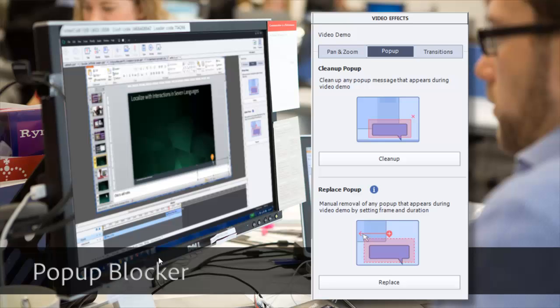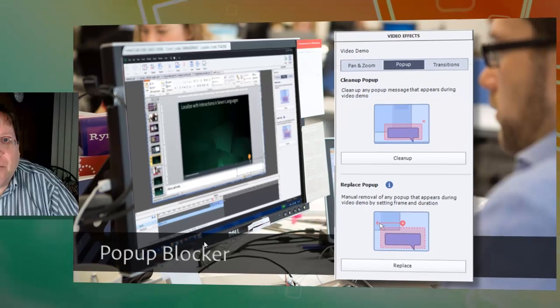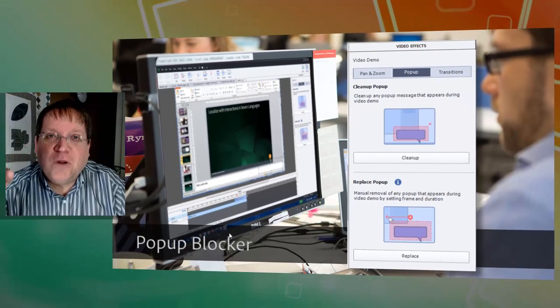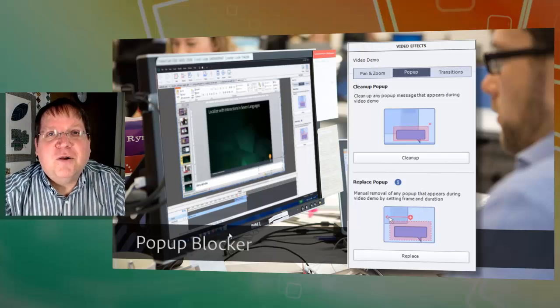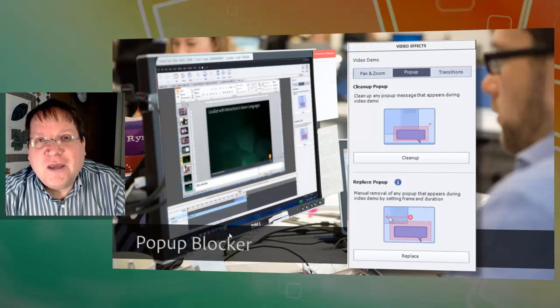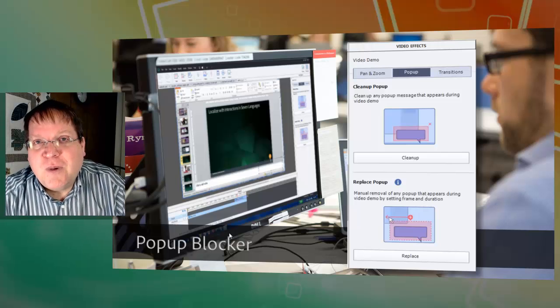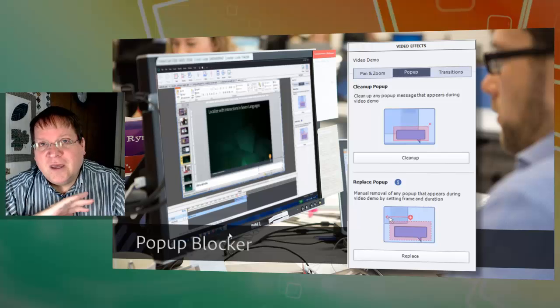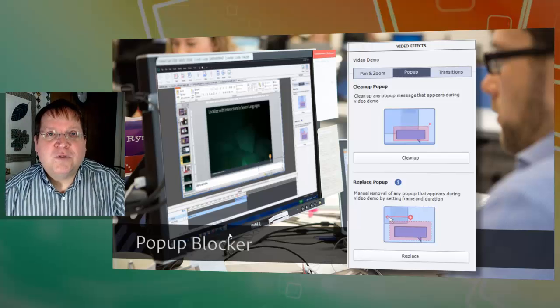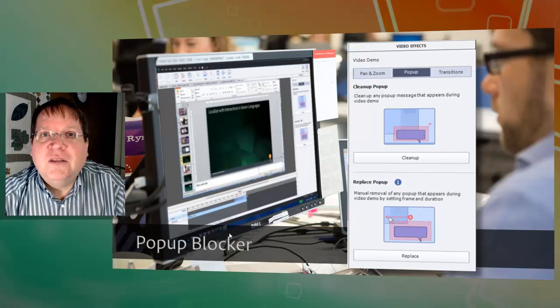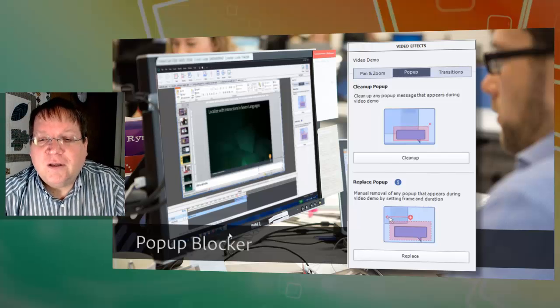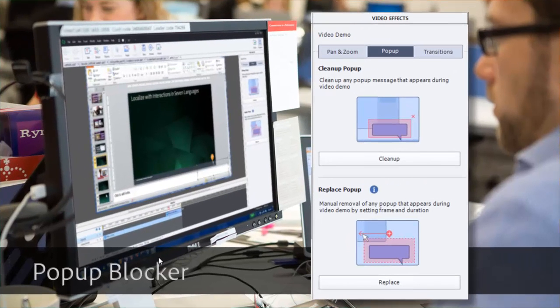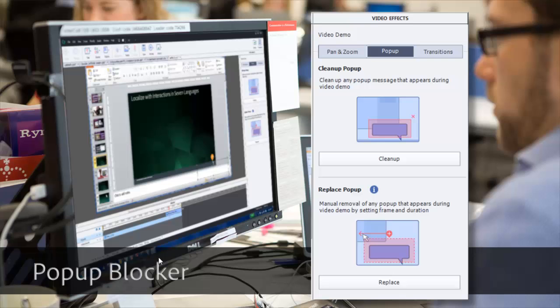Have you ever had that annoying little pop-up message that comes up right when you're trying to video capture the screen? Well now thanks to a little Adobe magic, it's possible to simply erase those pop-ups even after you've made the video recording. Check out the new pop-up feature in Adobe Captivate 8. It will allow you to simply erase away those little real-life accidents.